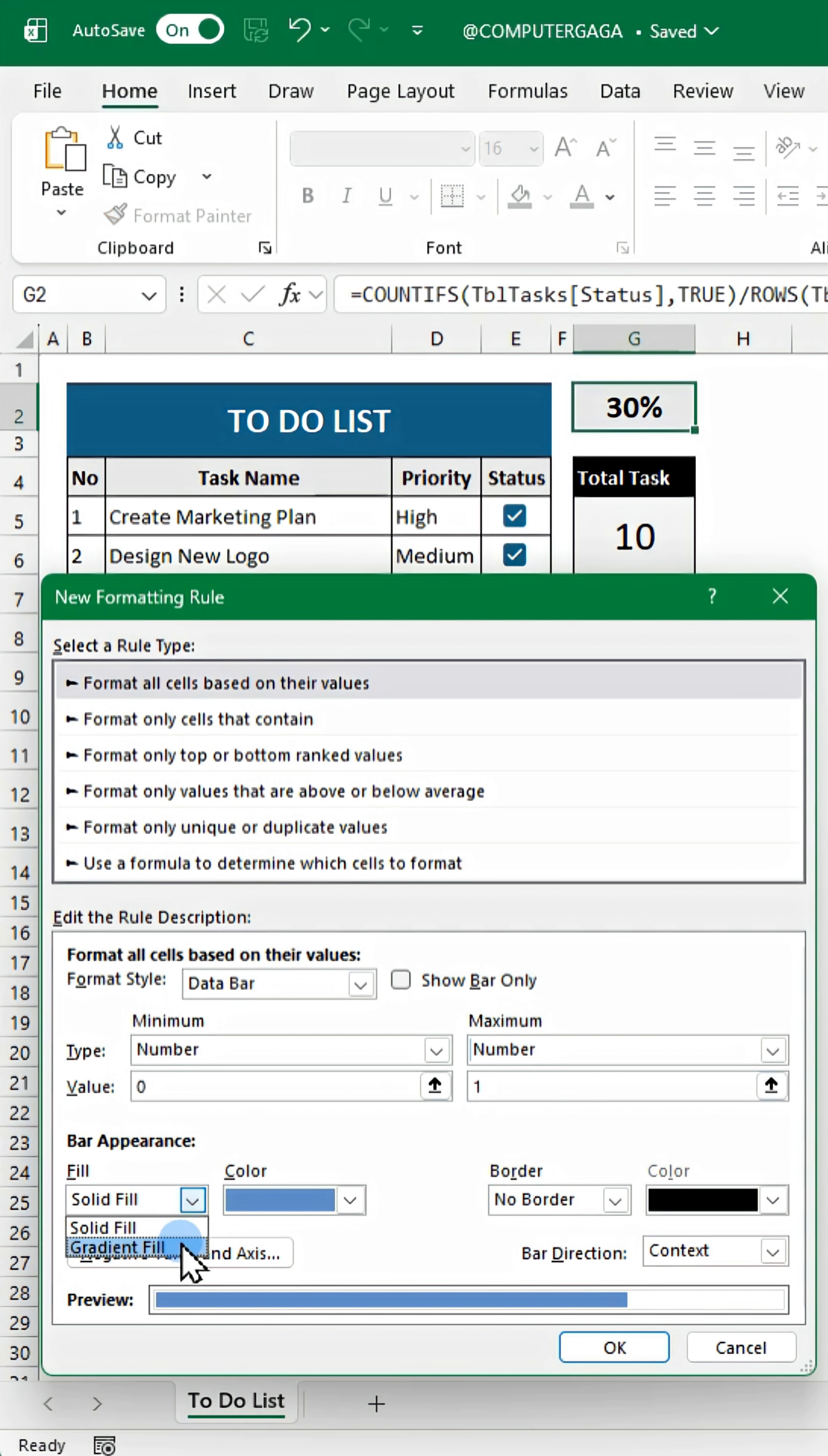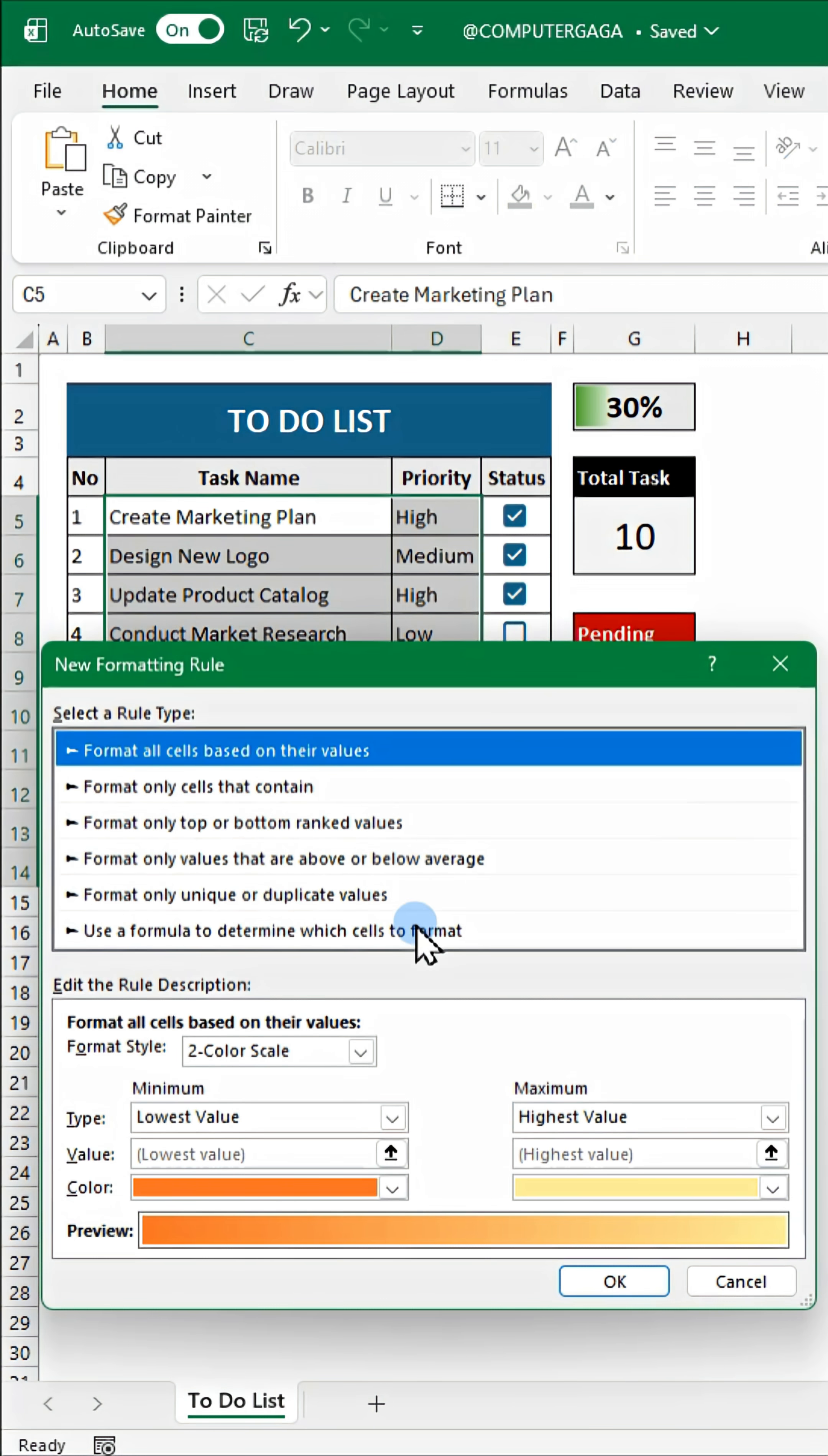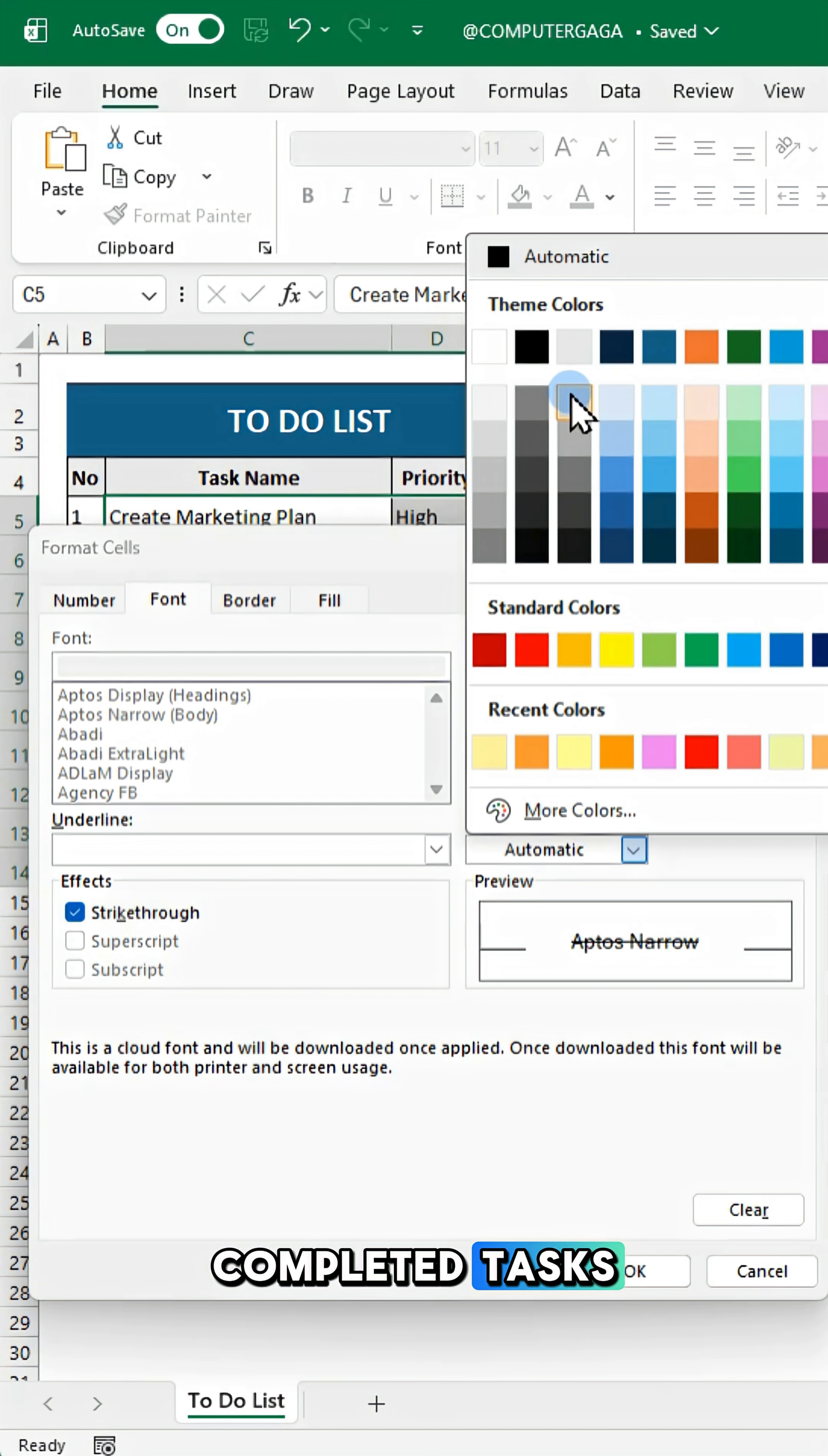And choose gradient fill green. To keep your list clean, use this rule for completed tasks. It grays out and strikes through completed tasks.